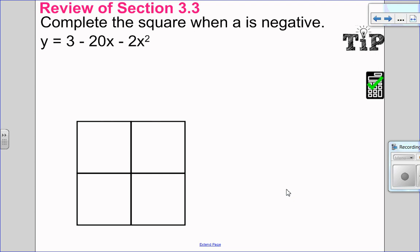Hello, Matthews Gatos here. In this video, we're going to cover solving word problems with completing the square. But before we get into that, I want to review completing the square.